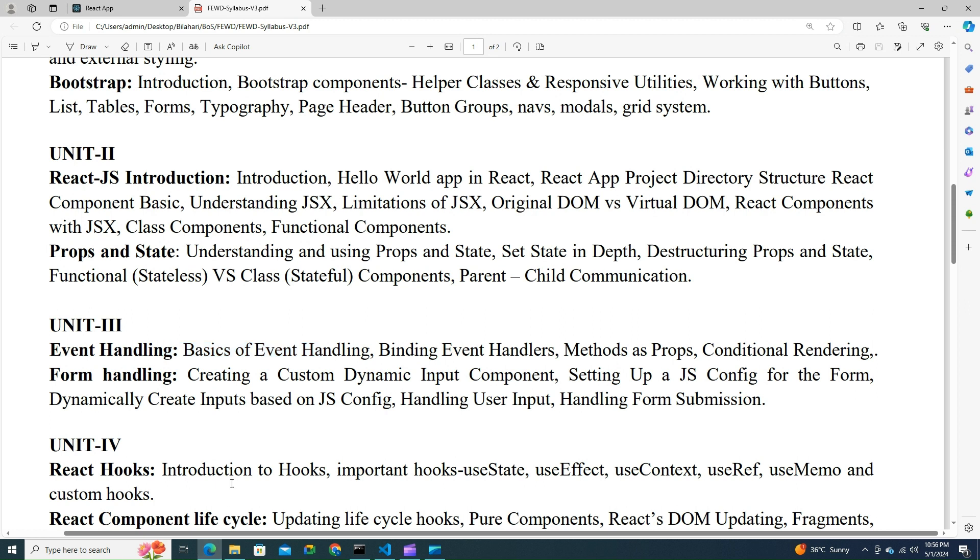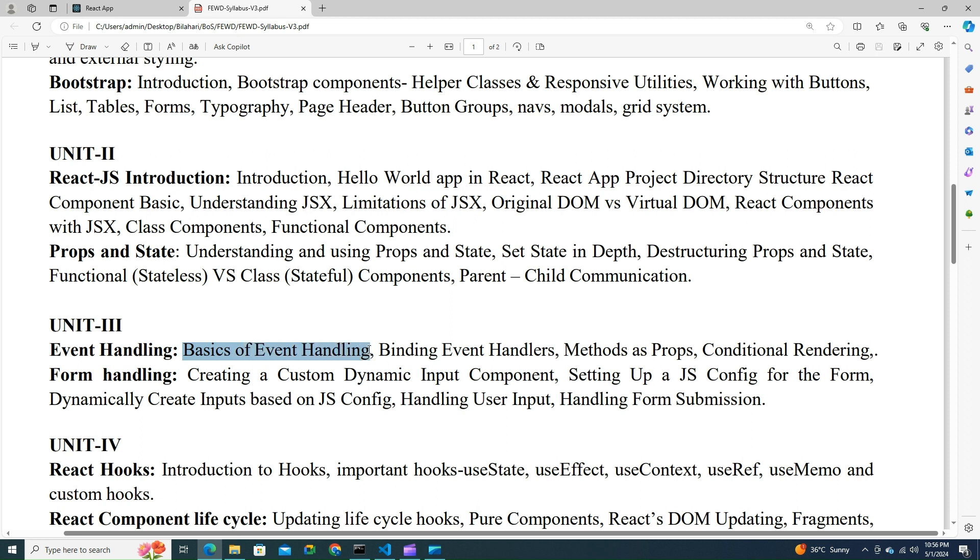Welcome to front-end web development. In this video we will start with Unit 3, which deals with event handling and form handling. Let's start with event handling first. Today we will learn about basics of event handling, what you mean by events, how it is different from vanilla JavaScript events, and how do you handle them.